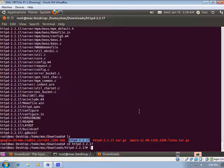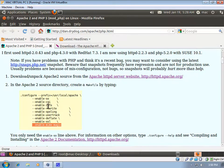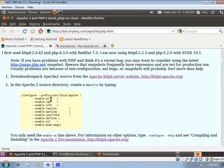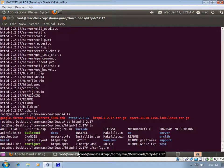We'll get into the folder and do 'ls'. We need to run the configure command — you can see the configuration script is there. I want to install Apache with the PHP module, so we have to use some options like '--enable-so', which is very important to enable PHP support later, and '--enable-cgi'.